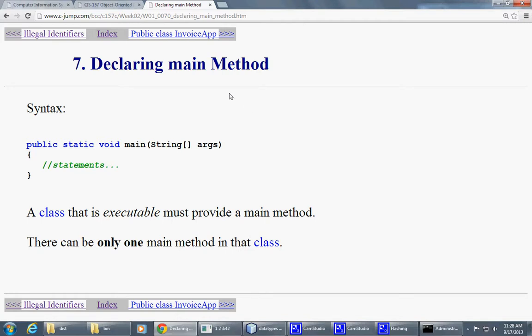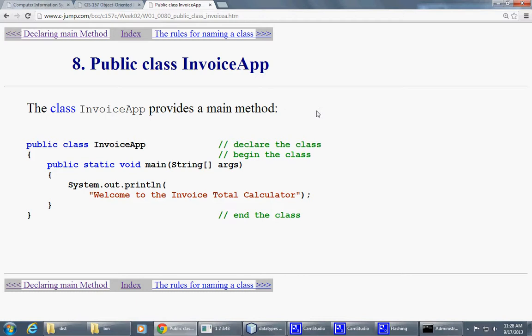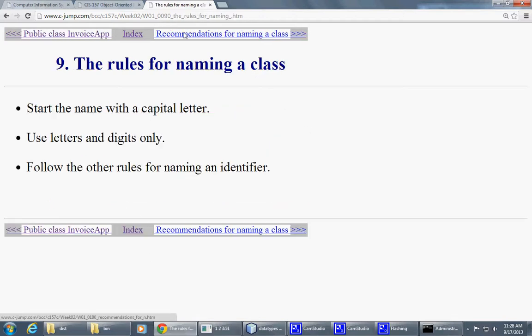So declaring main method, we talked about this. So the class becomes executable, we talked about this.